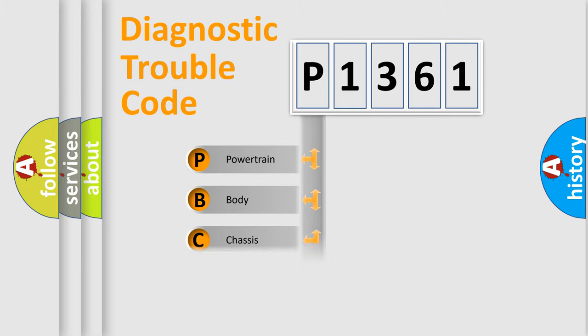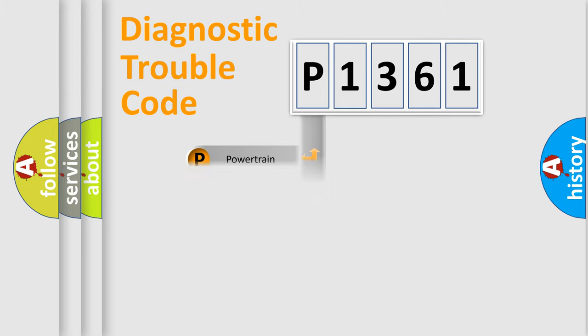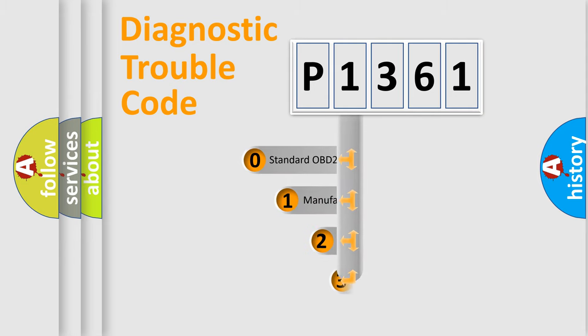Powertrain, Body, Chassis, Network. This distribution is defined in the first character code.